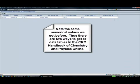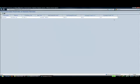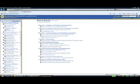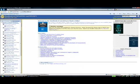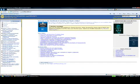Thus, there are two ways to get data tables in the CRC Handbook of Chemistry and Physics online. Click on Back until you return to the home page.